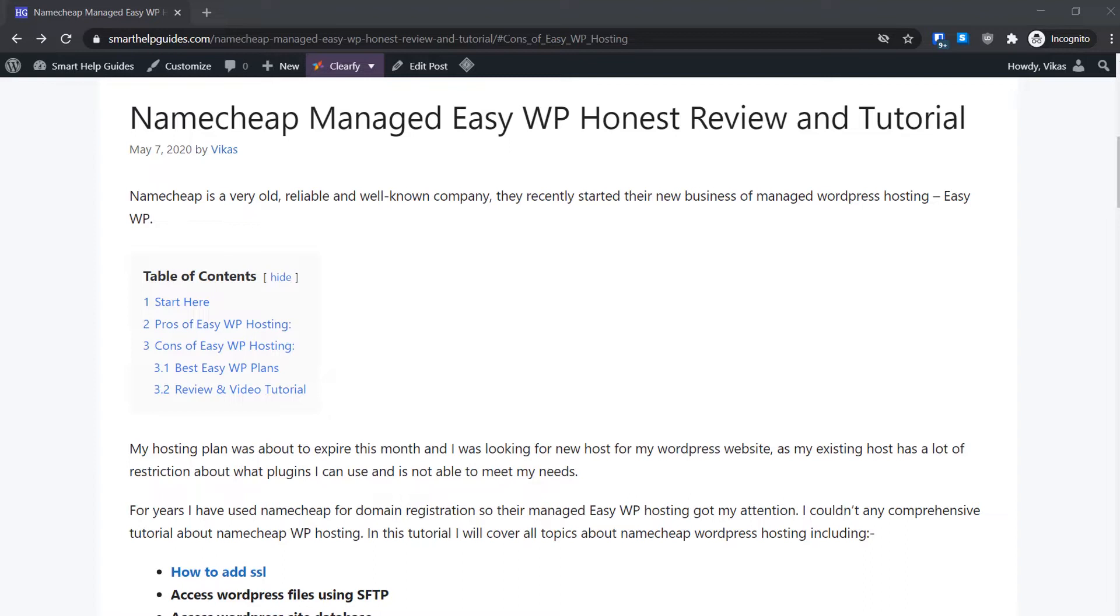In the review I show you all the features of EasyWP hosting, do some performance testing, see how many visitors load it can handle, and also compare it with other hosting providers like Bluehost, GoDaddy, and Namecheap's own shared hosting. So now let's start this tutorial.